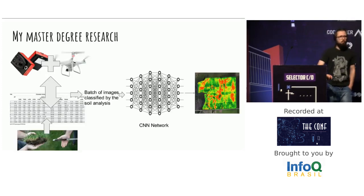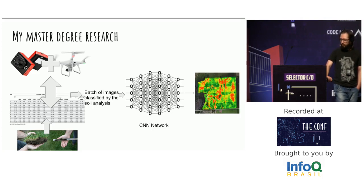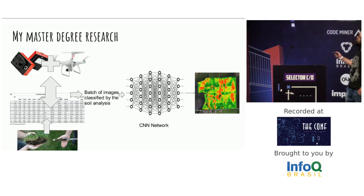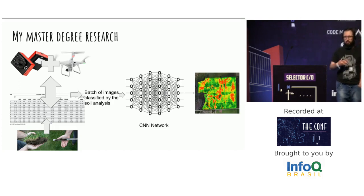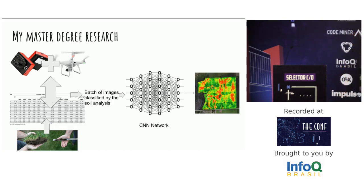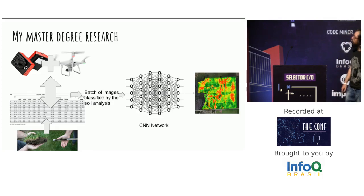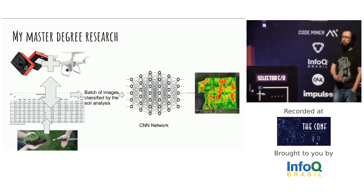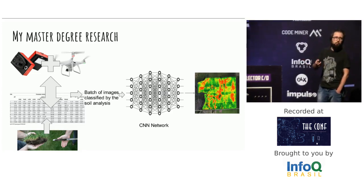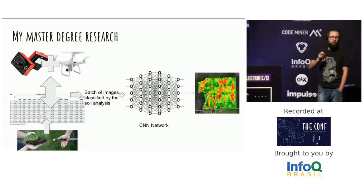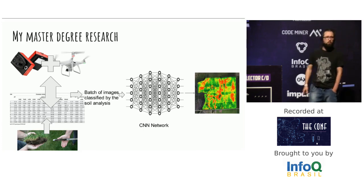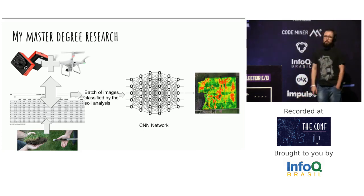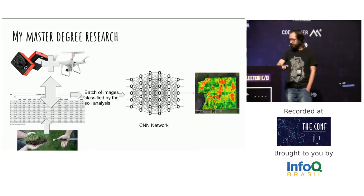Before I talk about deep learning, I will talk about my master's degree research. I'm using multispectral cameras, not RGB cameras. They catch other waves of light with the Phantom 4, the DJI Phantom 4 Pro. I go to farms and capture a bunch of images and make soil analysis. I grab the chemical data of soil together to classify manually and put in my convolutional network to take a thermal map like that.